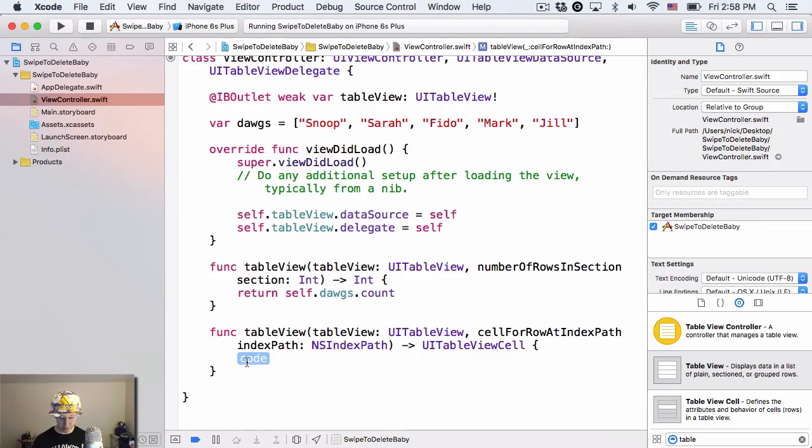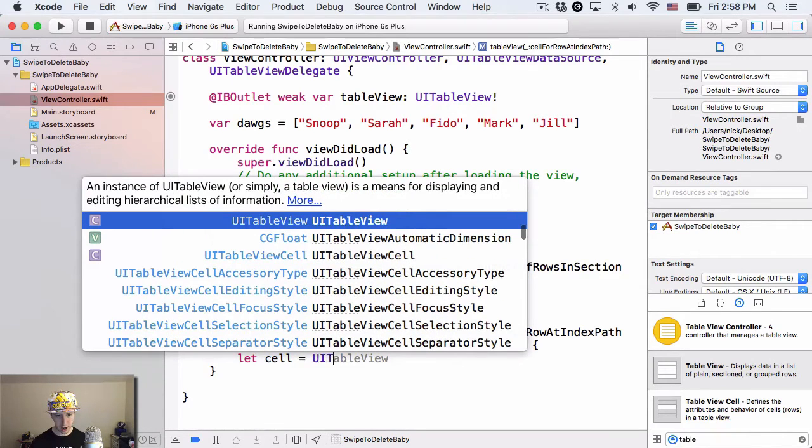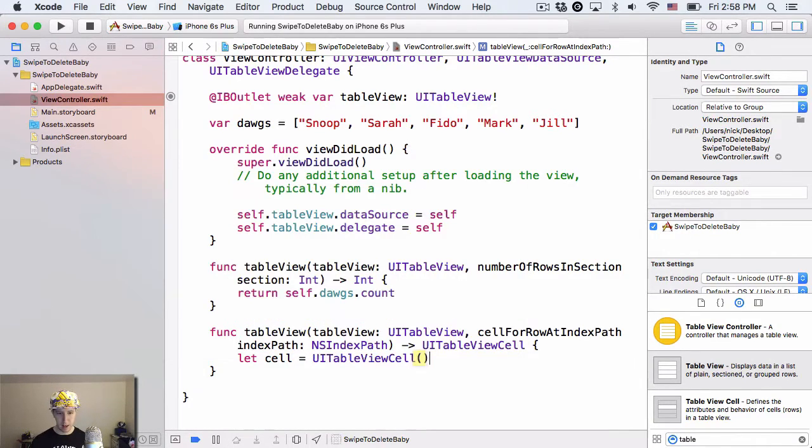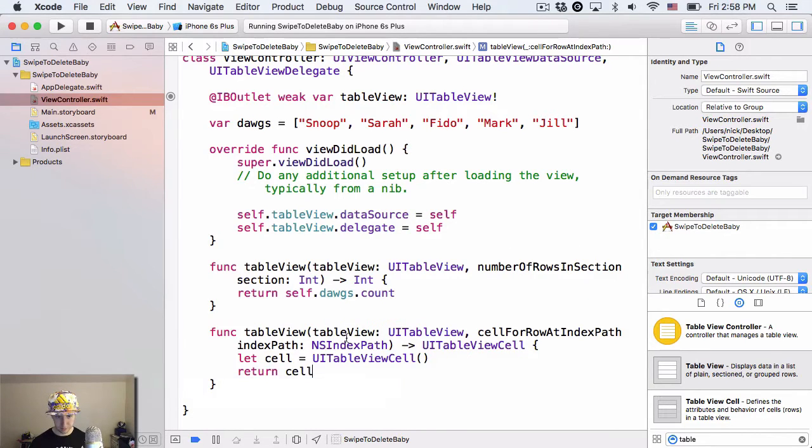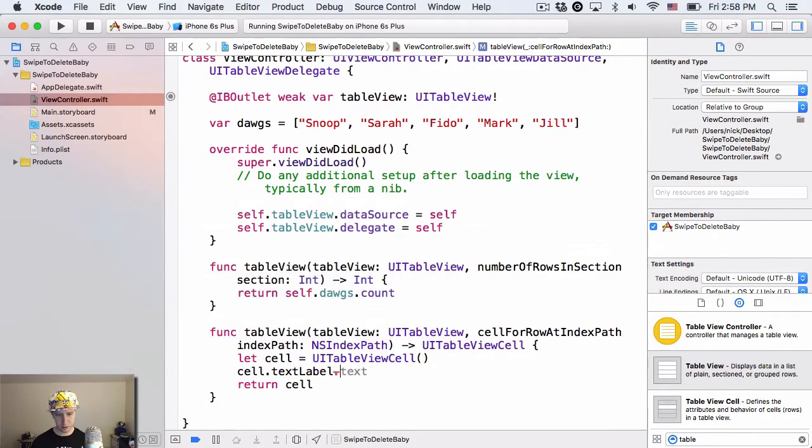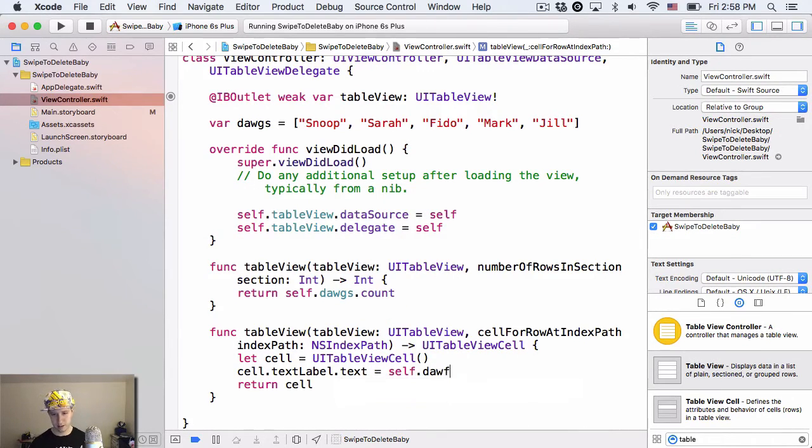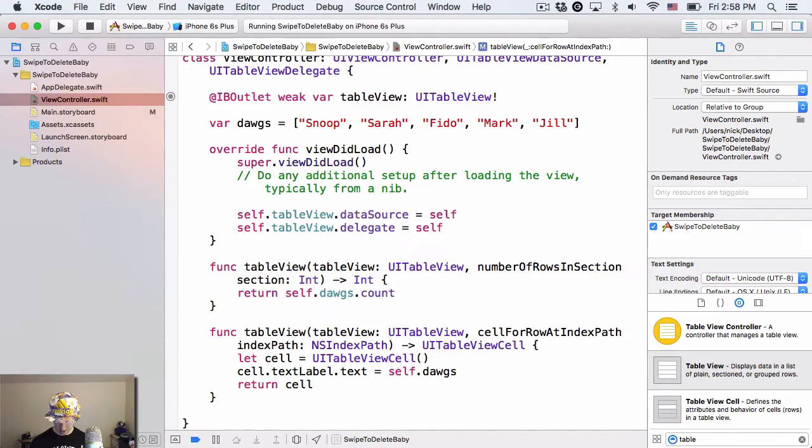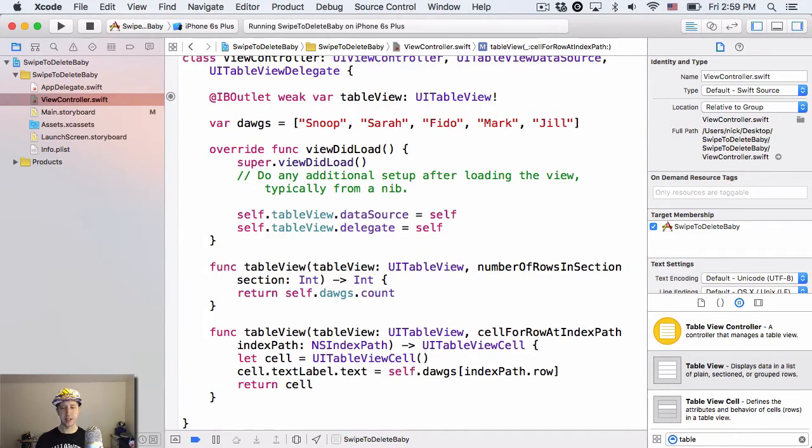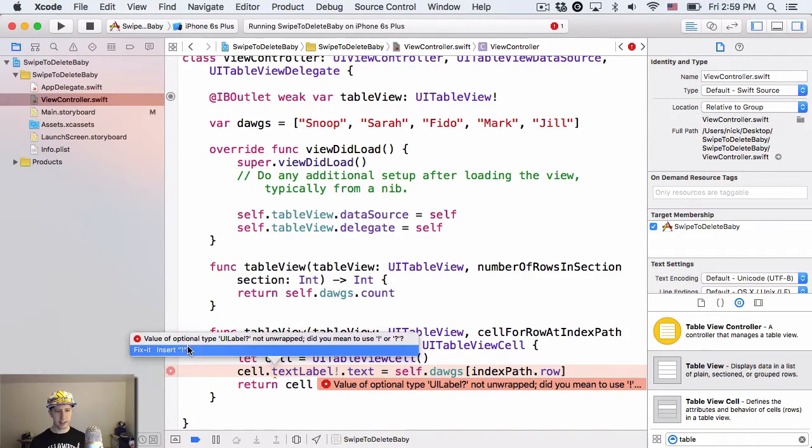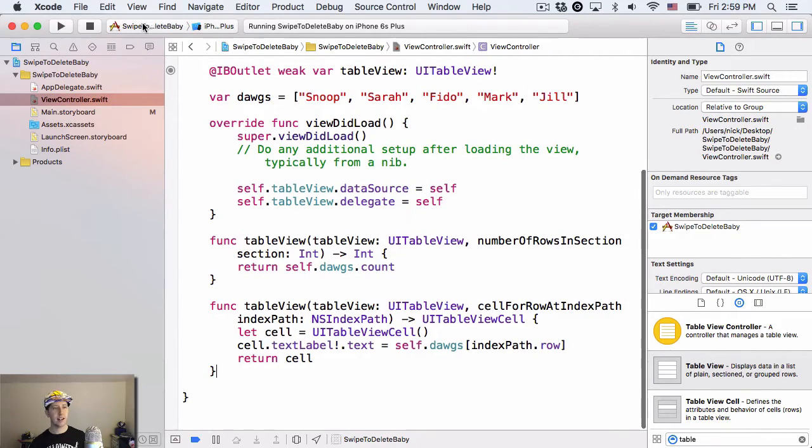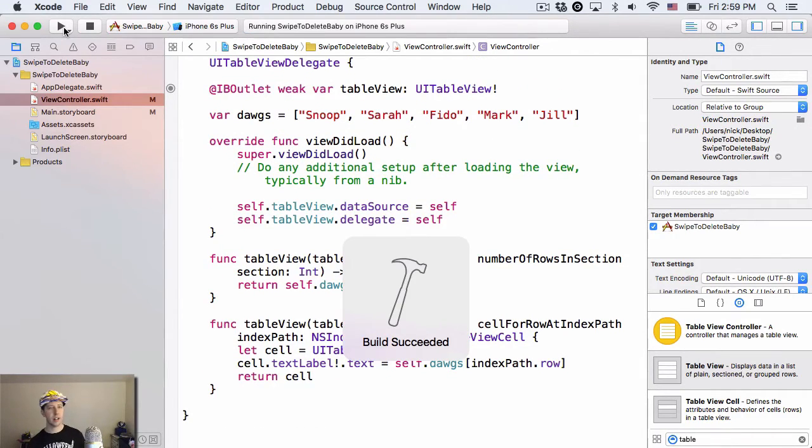Down here for this, it wants a cell to be returned eventually, so I'm going to say let cell be equal to a new UI table view cell, and we'll return that cell, and in between creating and returning, let's set the text label in there to the name of the dogs. So we're going to say cell.textLabel.text is equal to self.dogs, and then we want to get the one at indexPath.row, because that's the current cell that they're at, right? That's what this indexPath.row means, and I think we need to add an exclamation point here. Yeah. Okay. So that's all set.